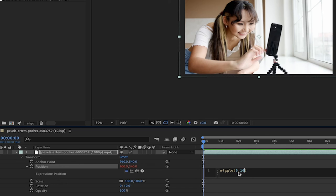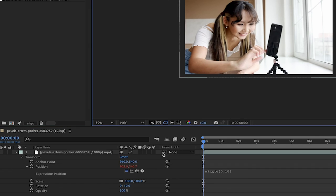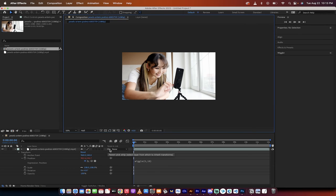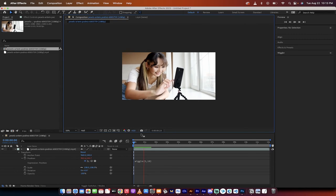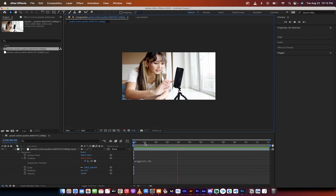So I'm going to go 5, 10. You can of course adjust this as you see fit, but let's just go with that. I'm going to click out and hit play and watch this. We've got camera motion.